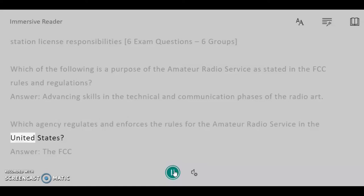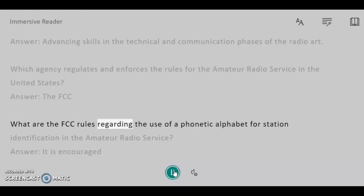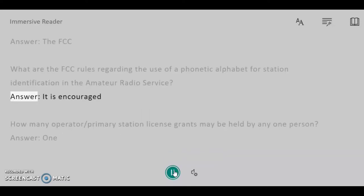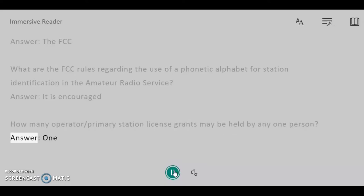Which agency regulates and enforces the rules for the Amateur Radio Service in the United States? Answer: The FCC. What are the FCC Rules regarding the use of a phonetic alphabet for station identification in the Amateur Radio Service? Answer: It is encouraged.